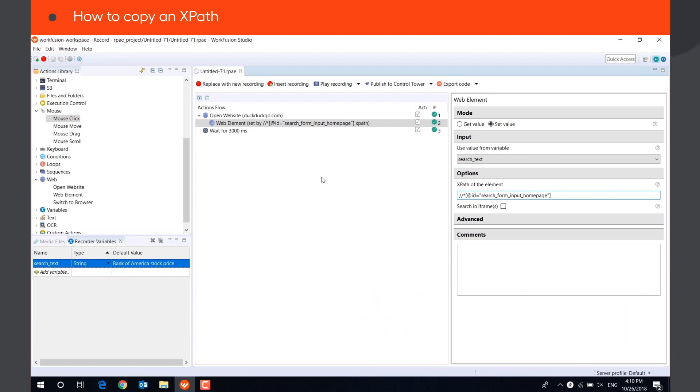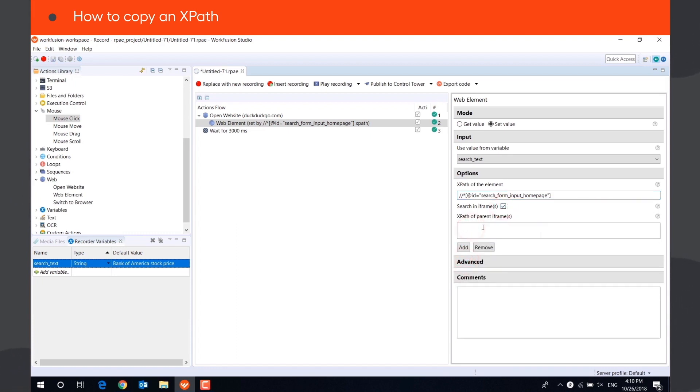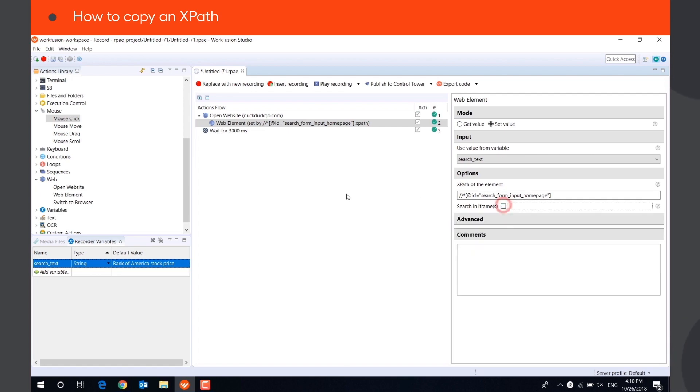If the WebElement is located inside an iframe, you need to check the Search in Iframes box and specify the XPath of the iframe to access WebElements inside it.